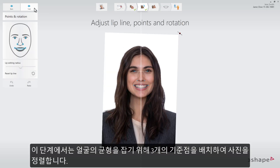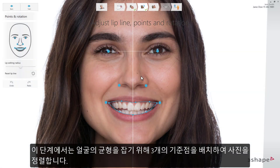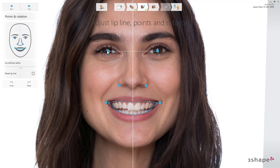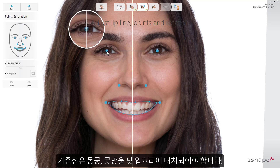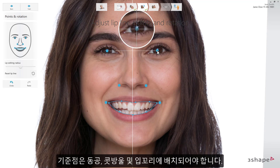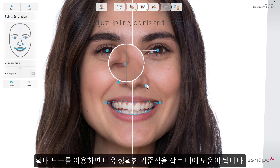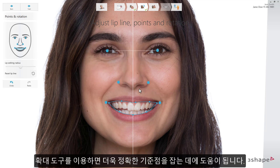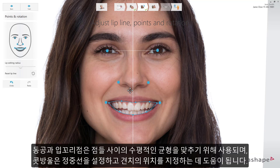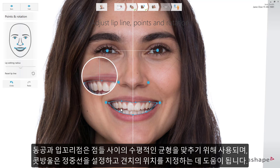In this step, you will align the photo by adjusting the placement of three sets of reference points. Make sure the points are placed on the pupils, nasal wings, and commissures. You can do that in any order, while using the magnifying tool to help with precise placement. The pupil and commissure points are used to find the horizontal balance between the points, while the nasal wings help set the midline properly to dictate the canine position.